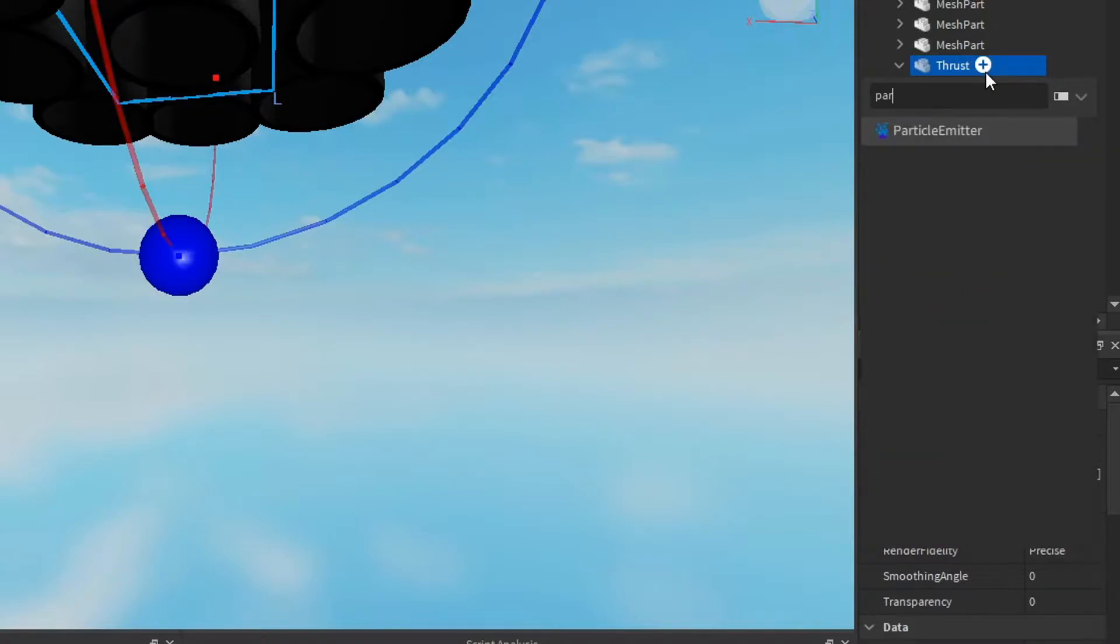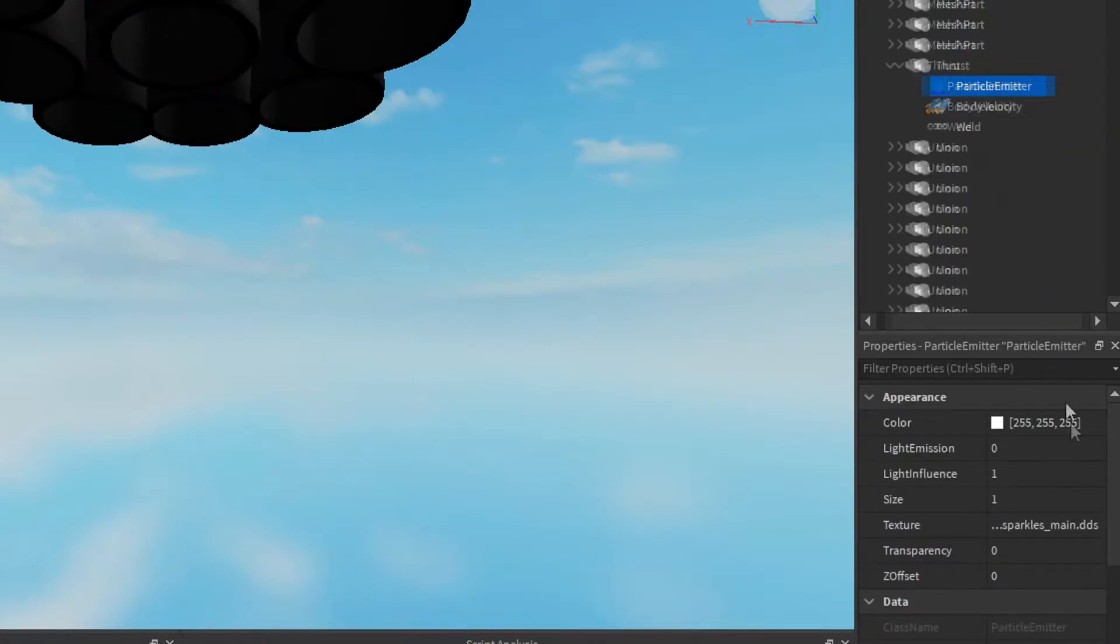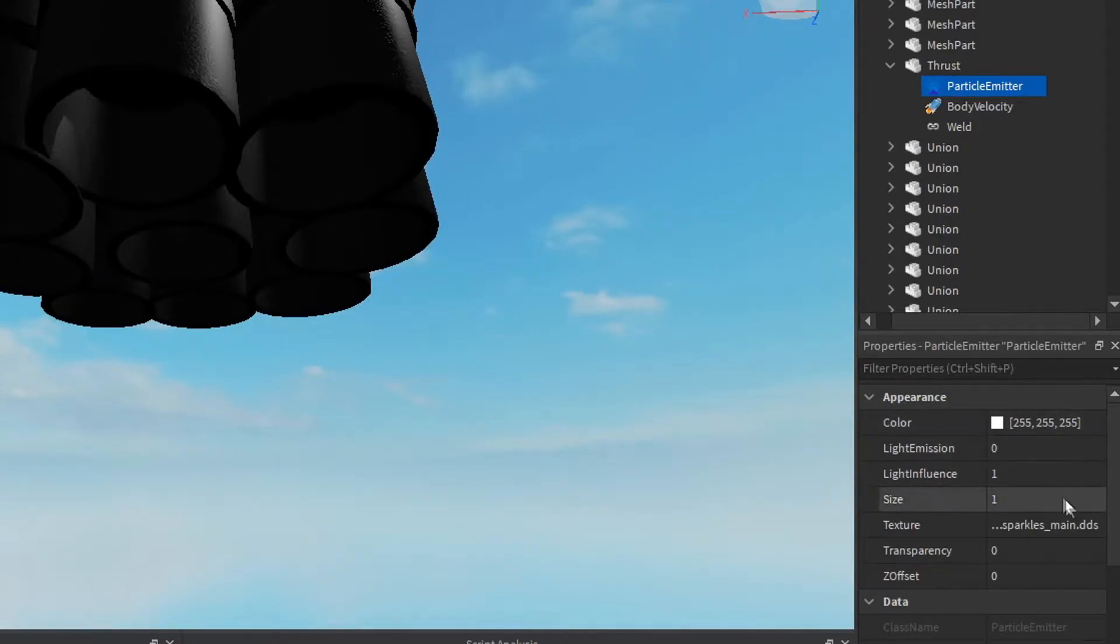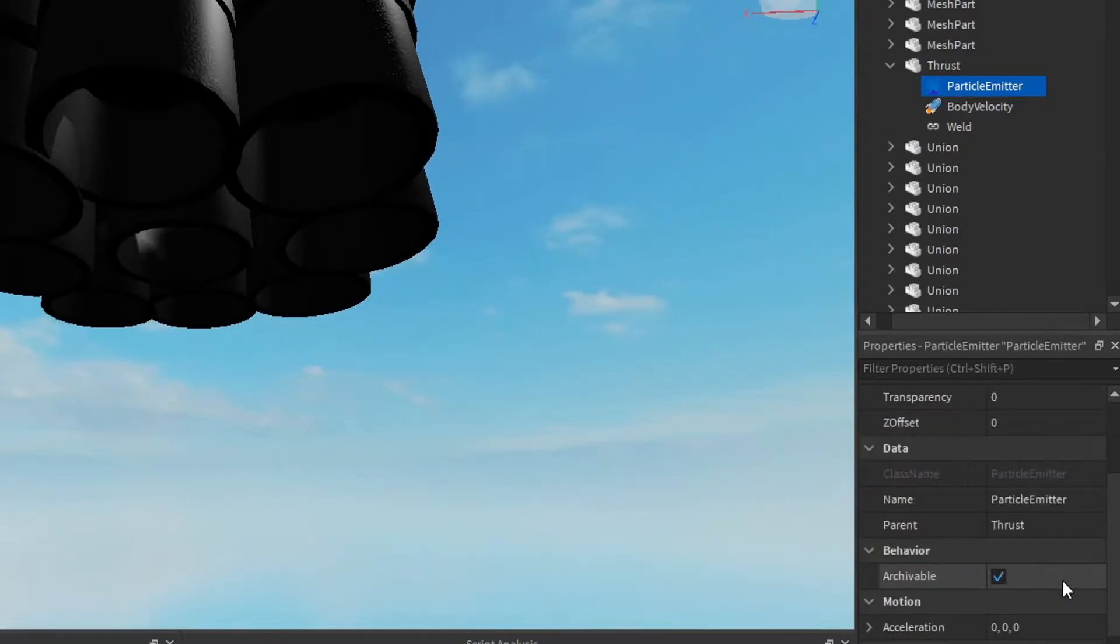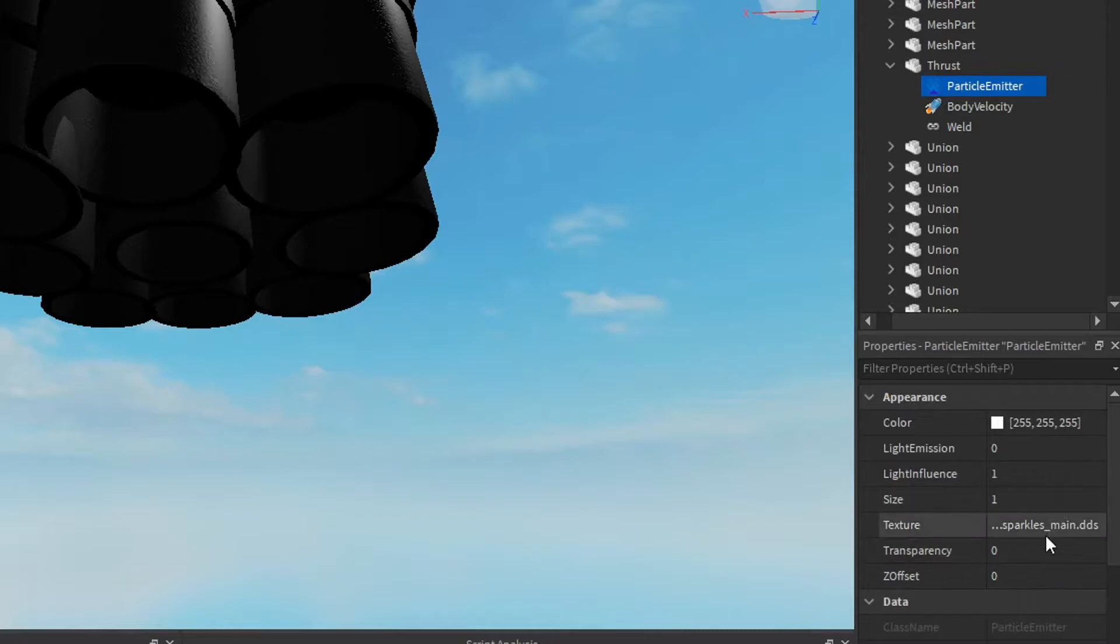And we're gonna add another one, the particles. We can't just have the rocket go up without any fire at the bottom. It's not good at all.